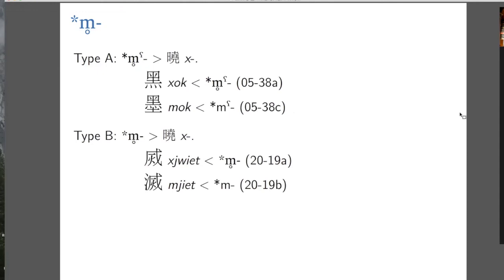Here's an example for voiceless M. Voiceless M in both type A and type B syllables becomes the voiceless velar fricative X, and you see this evidence from the Xie Xiong series. The second character wholly contains the first character and they have kind of similar pronunciations, so probably the first character is the phonetic determiner of the second character, and we try to make them fit even better with this hypothesized sound change.